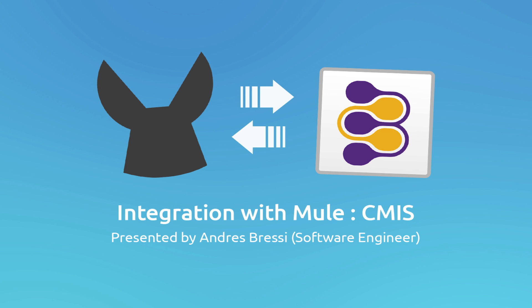Greetings everyone, I am Cristian Bressi and I work as a software developer at MuleSoft.